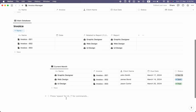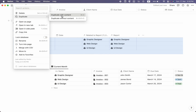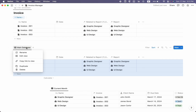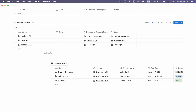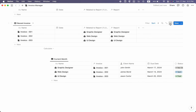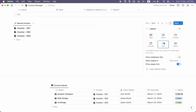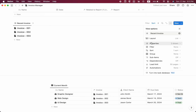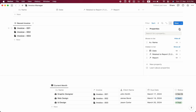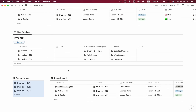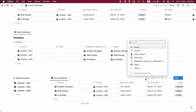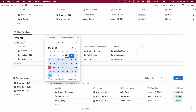I'll duplicate again with content and change the table view name to 'Recent Invoice'. Let's hide the database title and status. I'll change the view to list view, set it to show just one property, and paste it in. Now we can see 'Recent Invoice' and 'Current Month'. I'll also create a filter for 'Current Month' — filter by due date set to 'This Month'.